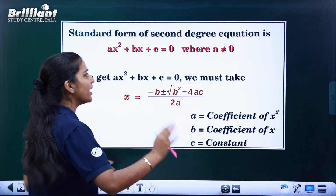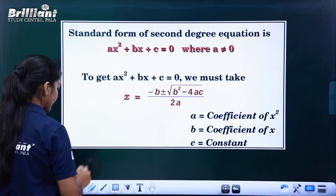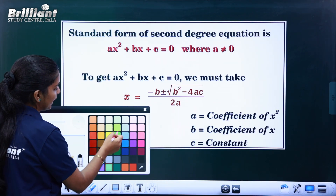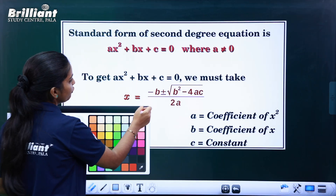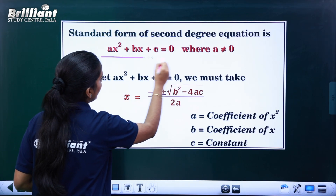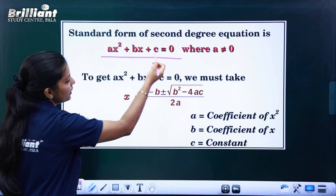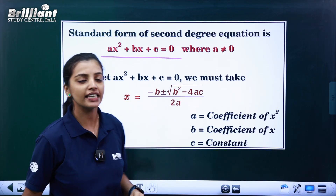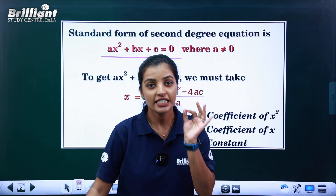What is our equation? We have a second degree equation. The formula is: ax squared plus bx plus c is equal to 0.